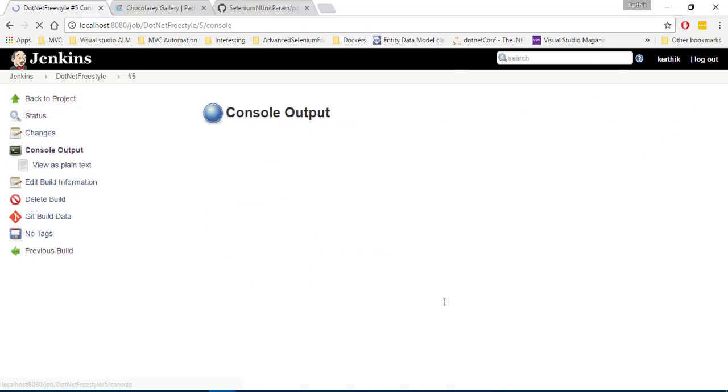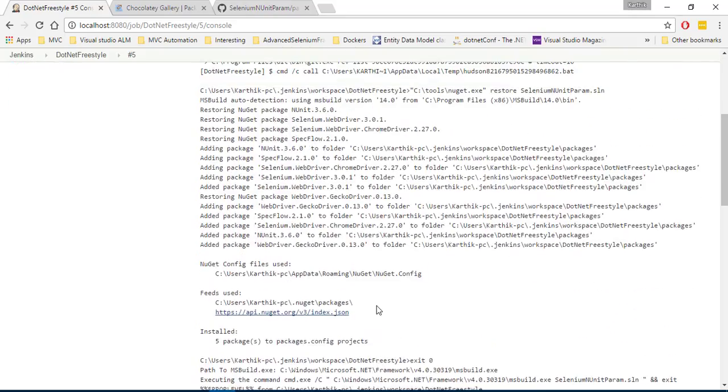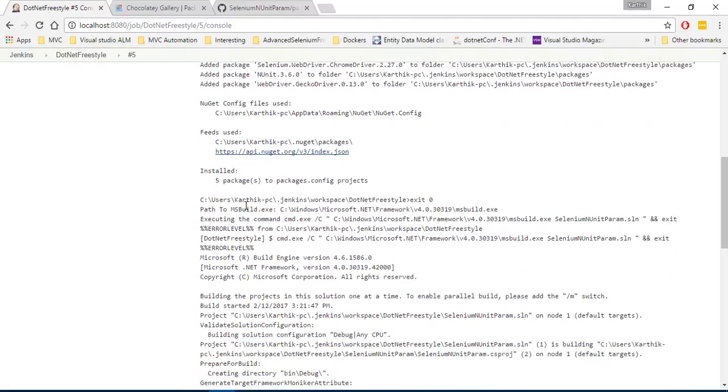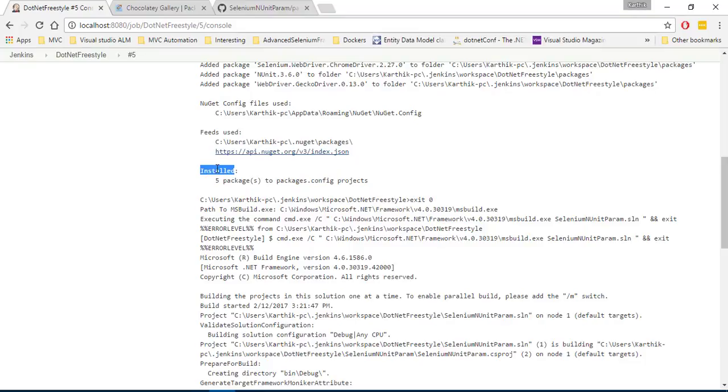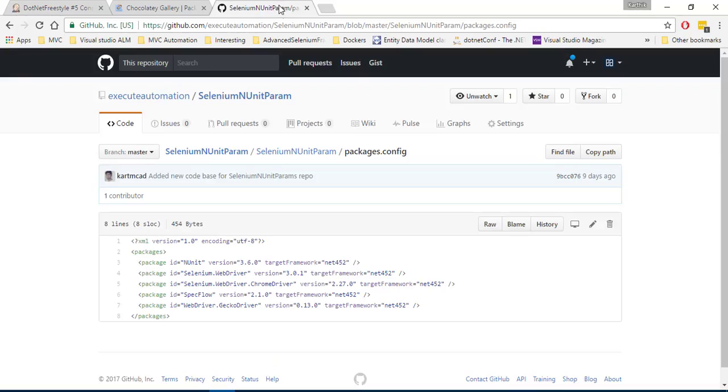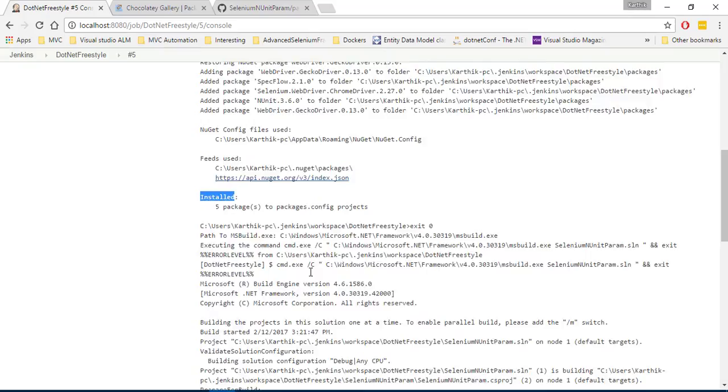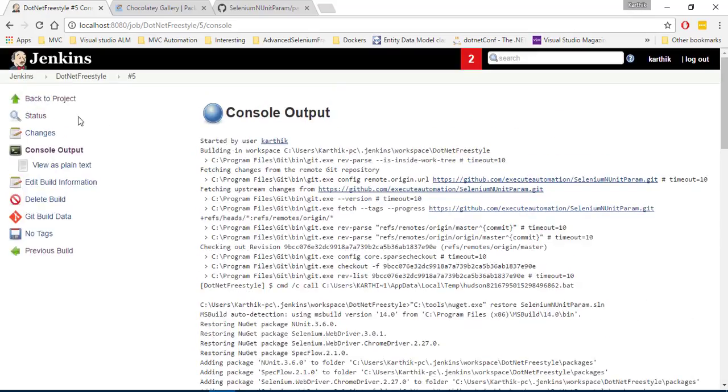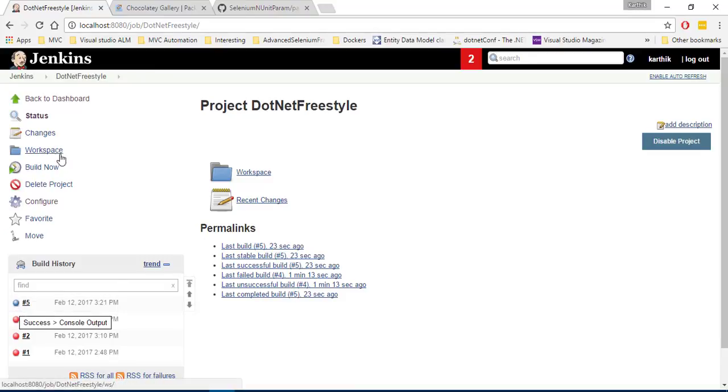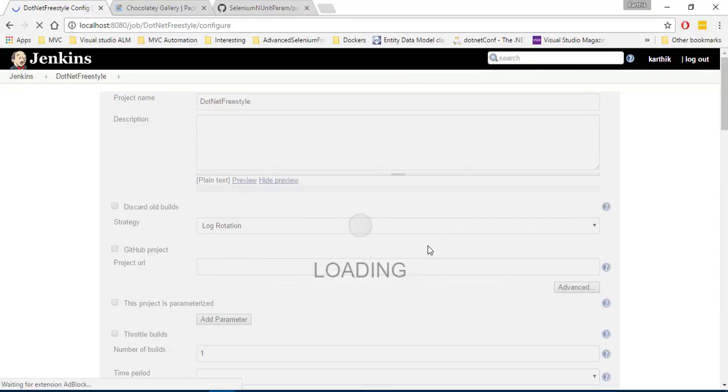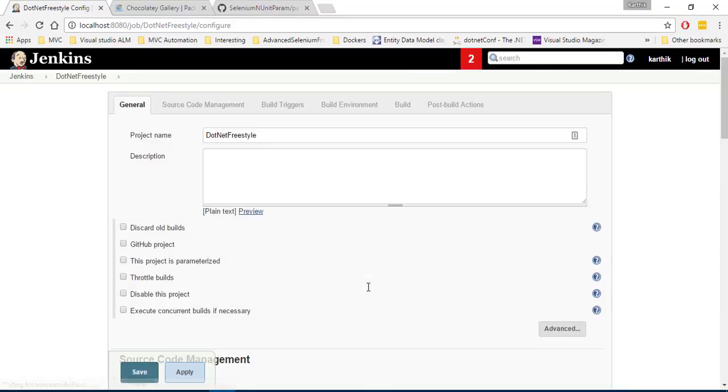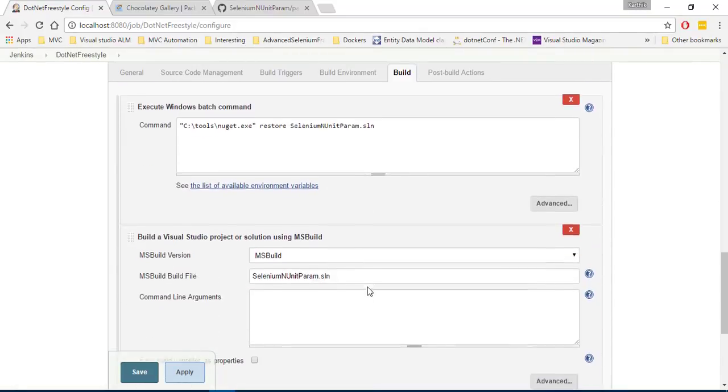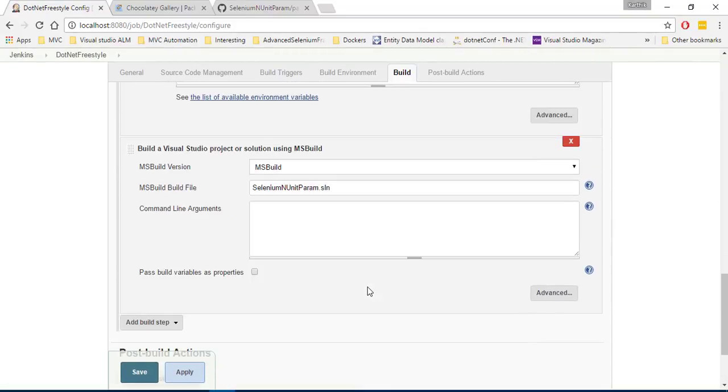If I go to the console output, there we go. Seems like the build is happening and you can see that the five packages to the package.config project have been installed. So this is the same package file that I showed you before. So everything is success right now and you can see that this time it is in blue color, meaning it is success. So this is how you can do a restoration of package using nuget and then try to build the project.